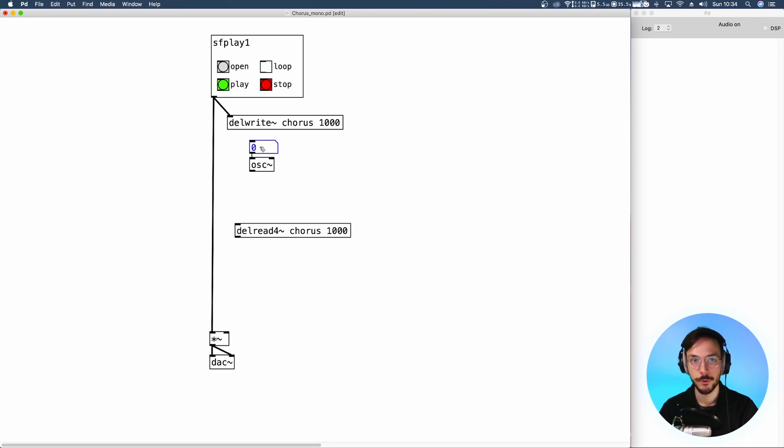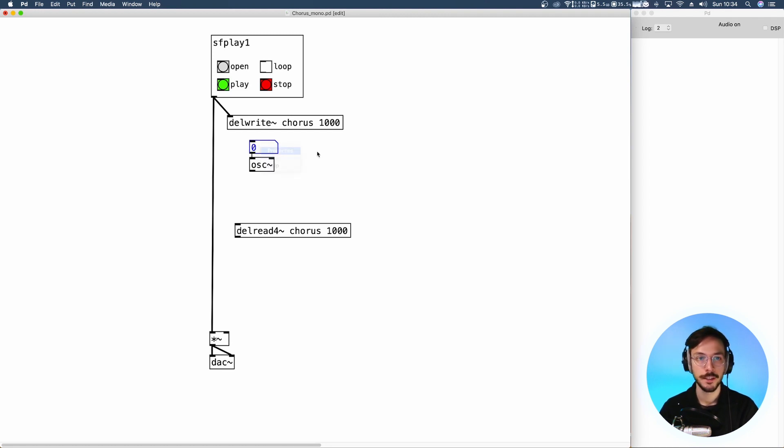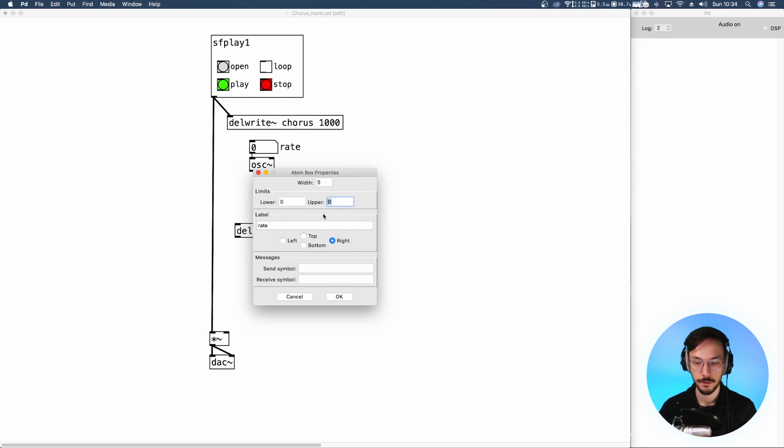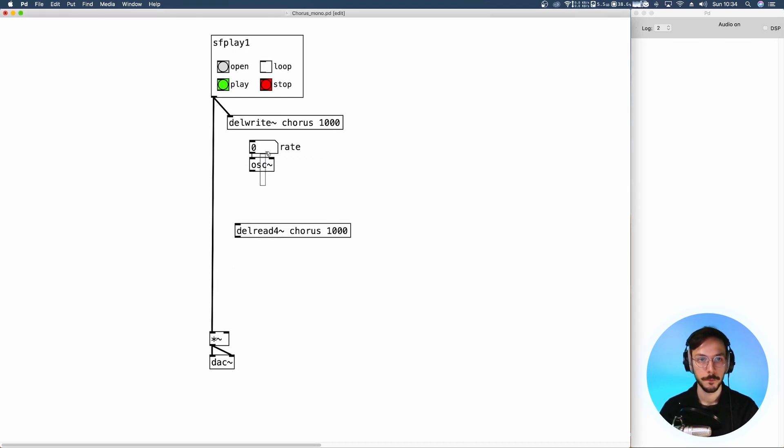So we can write a label 'rate' and set its frequency from 0 to 6. Then we multiply the output by a number from 0 to 1.